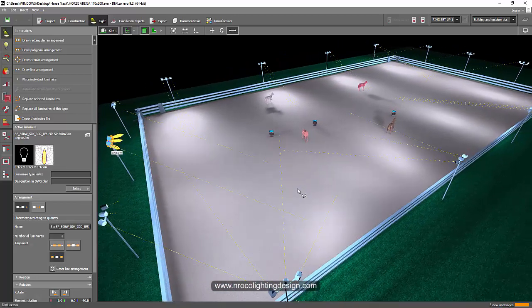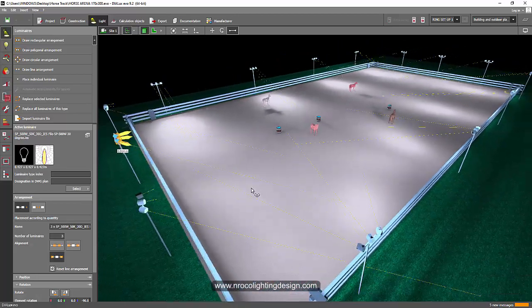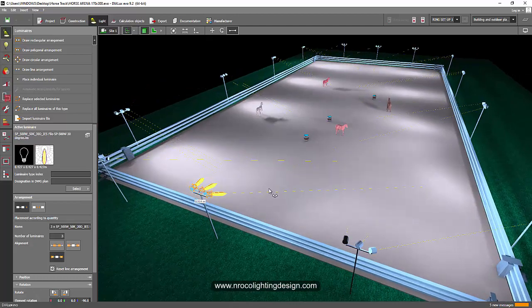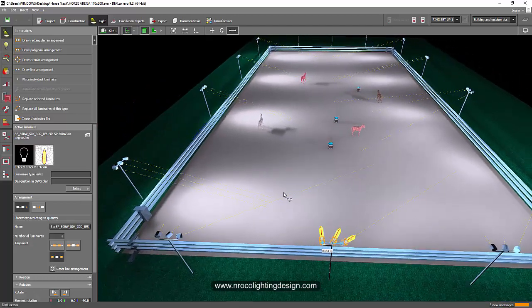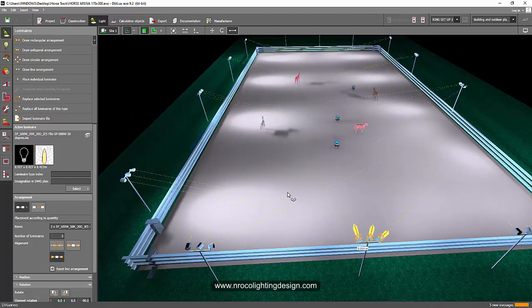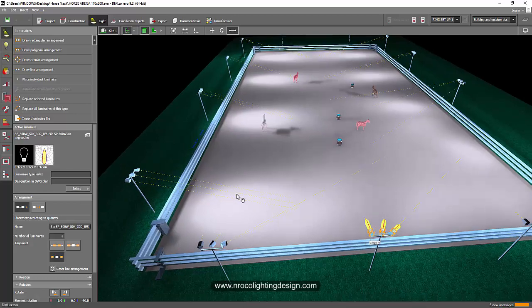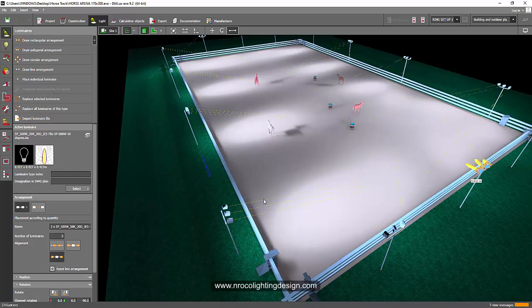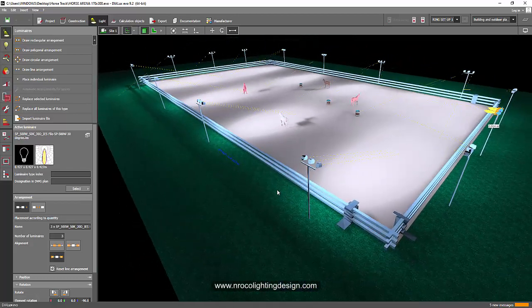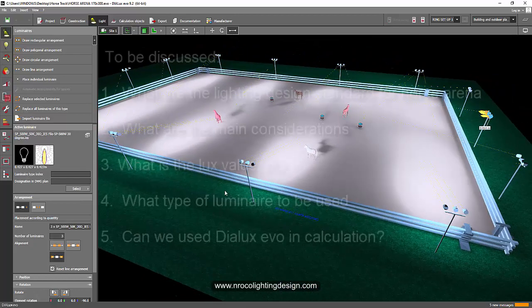So he asked for help and we will help him to provide a good lighting calculation for a horse arena and discuss what are the lighting design considerations in designing a horse arena.